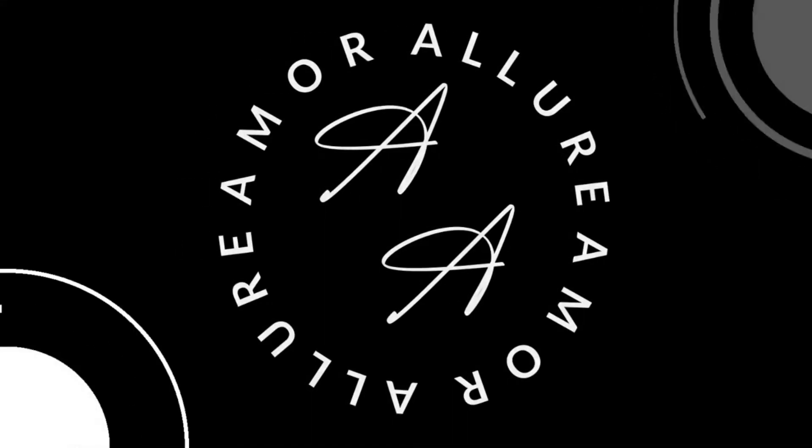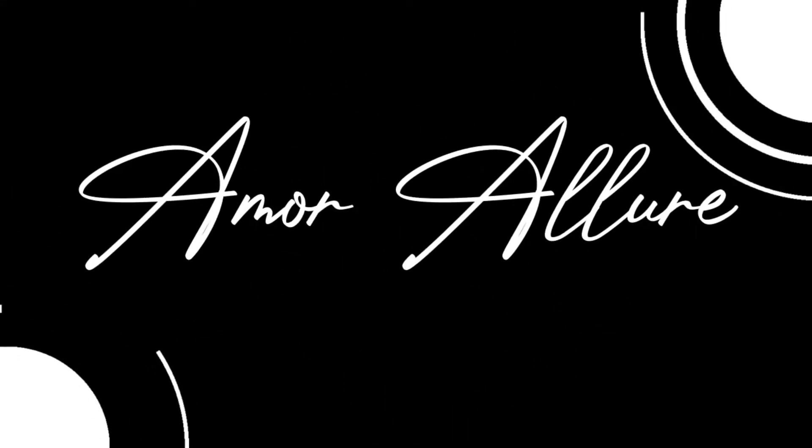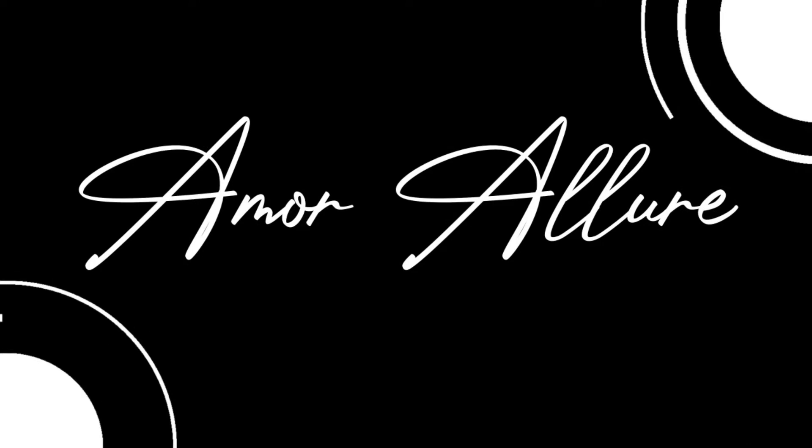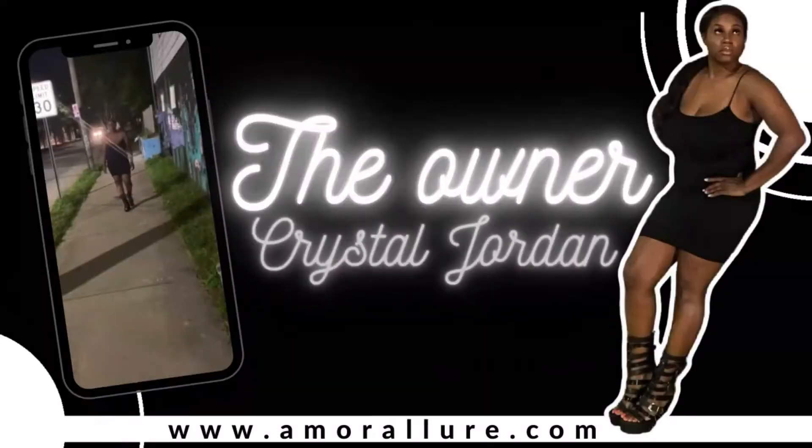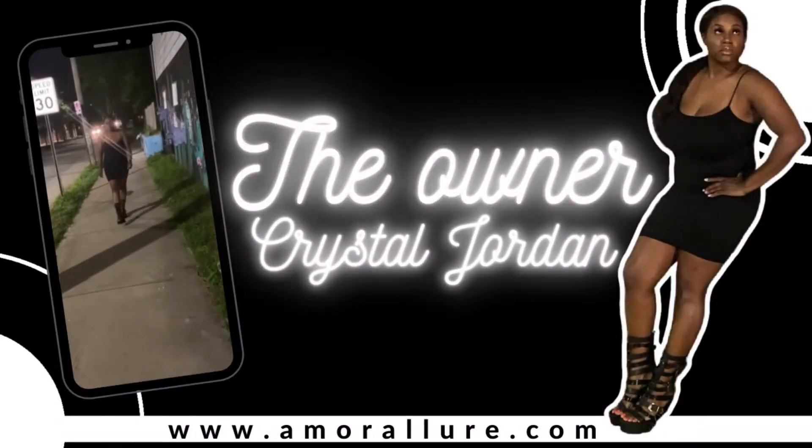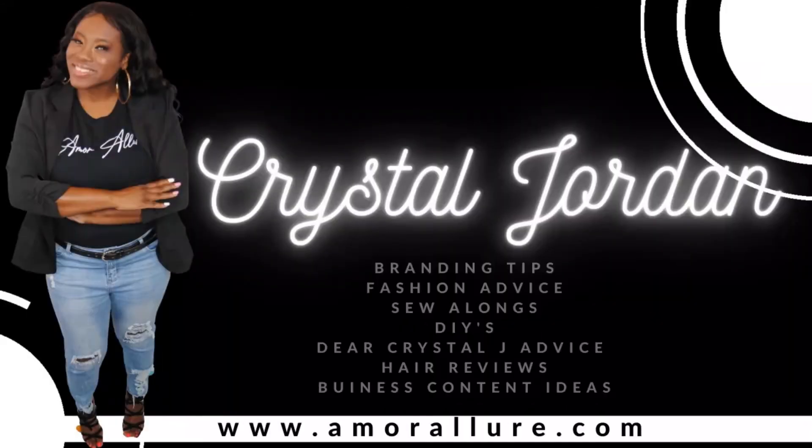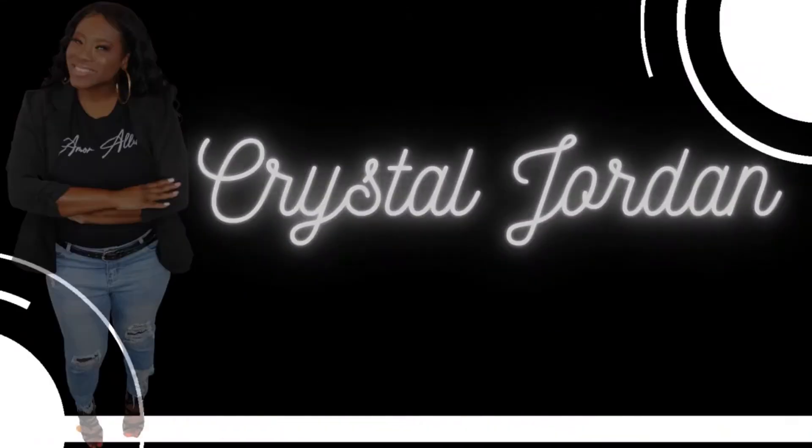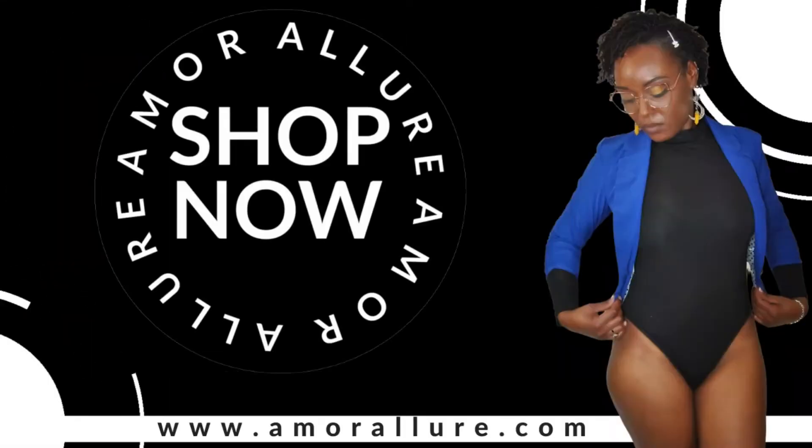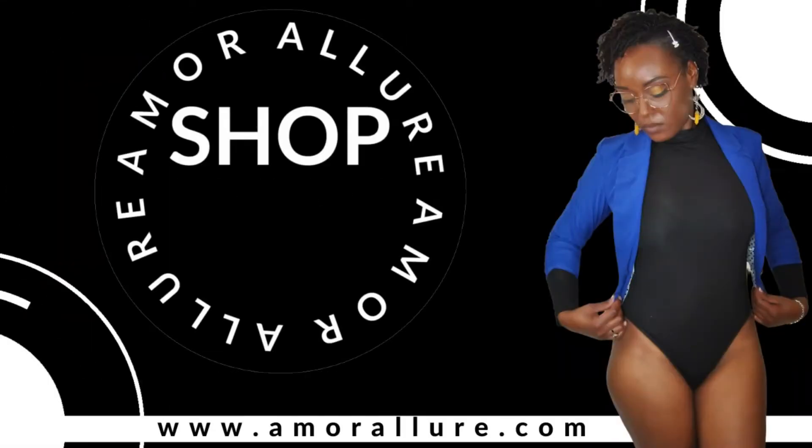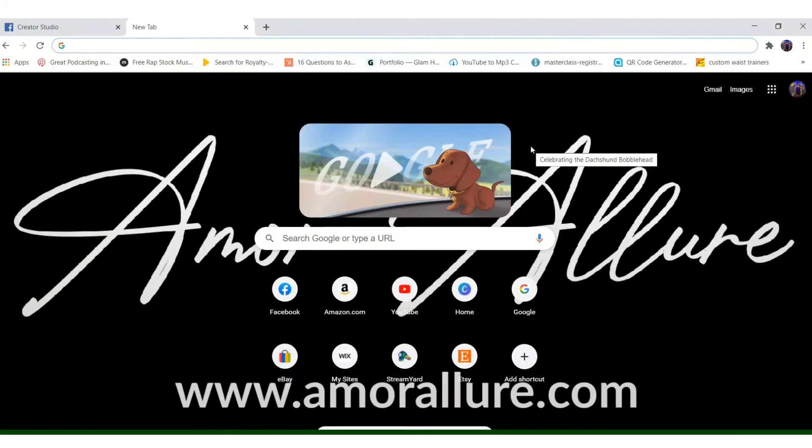You're watching your best friend, Crystal J. What's up, you guys? It's your best friend, Crystal J.